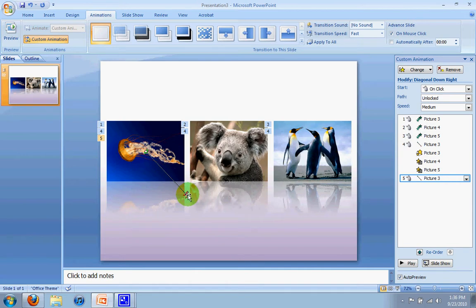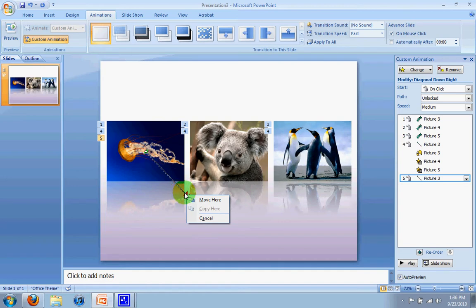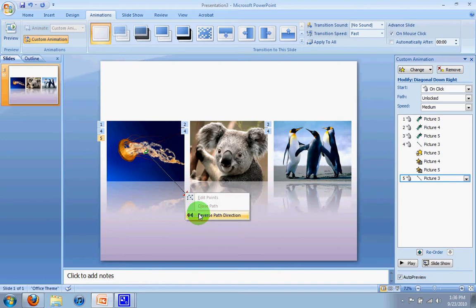To do that, all you need to do is right click on the path, not on the picture but the path, and I accidentally moved it. Let's try that again. Right click on the path and go to reverse path direction.